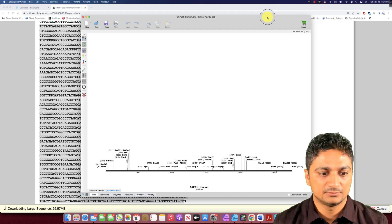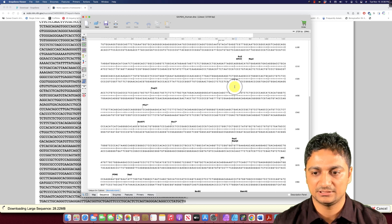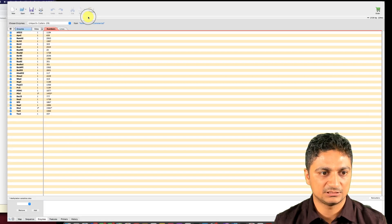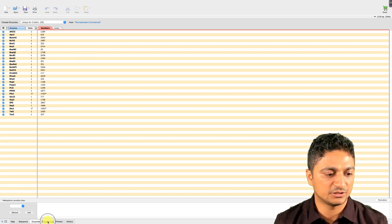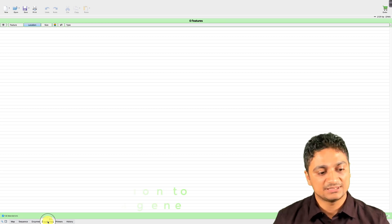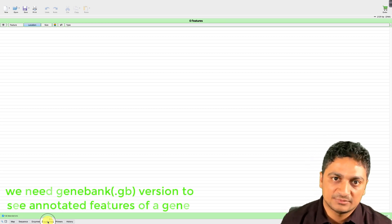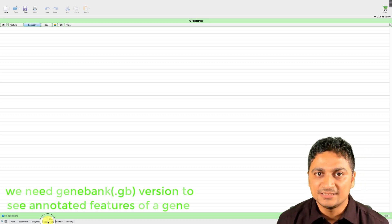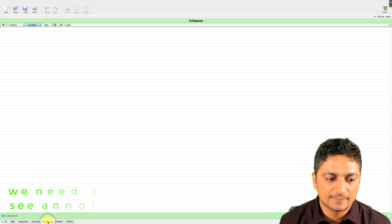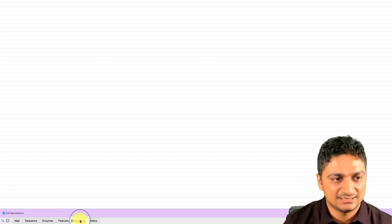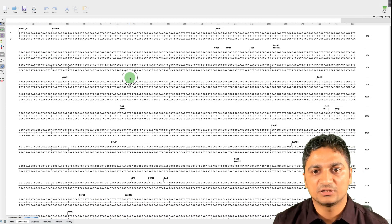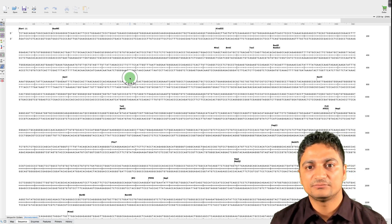Now this is the DNA sequence we have. If you want to see it in map view or sequence view, you can see all the sequence right here. We can design primers and look for different restriction enzymes we can use for cutting. However, since this is a FASTA version, we don't see any annotated features. If you want to see the features of a gene, you have to download the GenBank version from NCBI. Primer viewing may require the paid version.